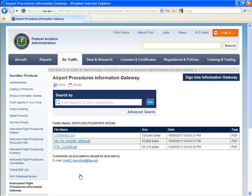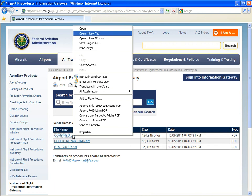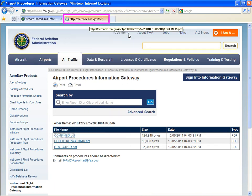You can single-click or double-click a file to open it; however, many users will want to open these PDF files in a new tab. To do so, simply right-click on the document and select Open in new tab. The document has been opened in a new tab.